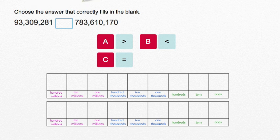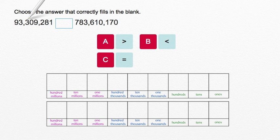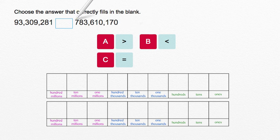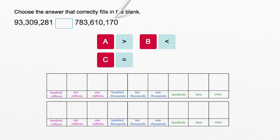Choose the answer that correctly fills in the blank. Is 93,309,281 greater than, less than, or equal to 783,610,170?